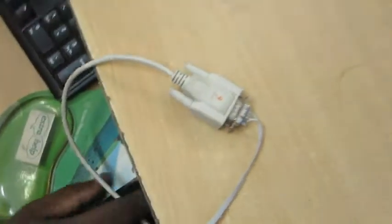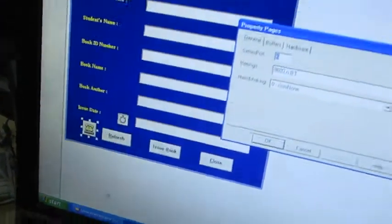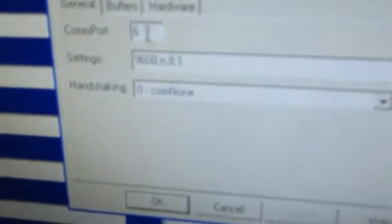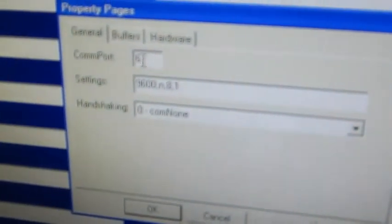Here I have connected it to the COM port number 6 of the computer. So the same COM port number I have to mention in this control properties. See here it is mentioned as 6.